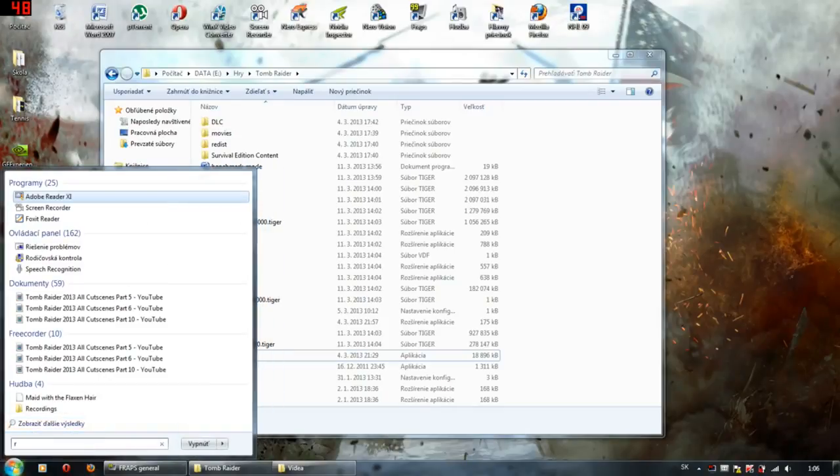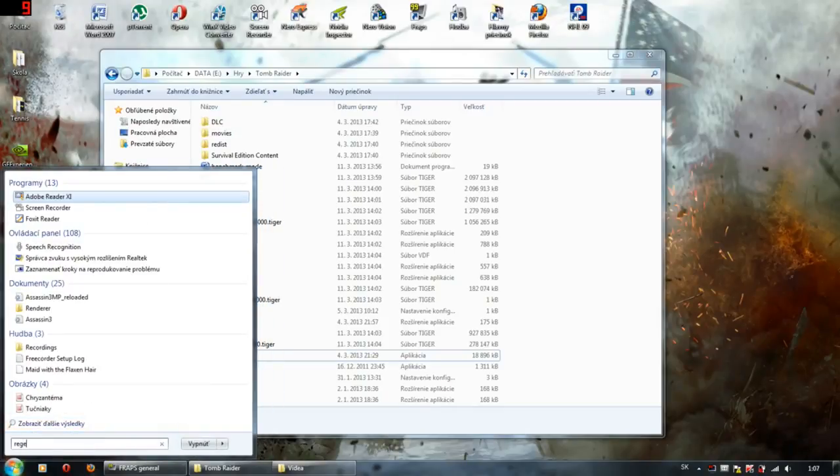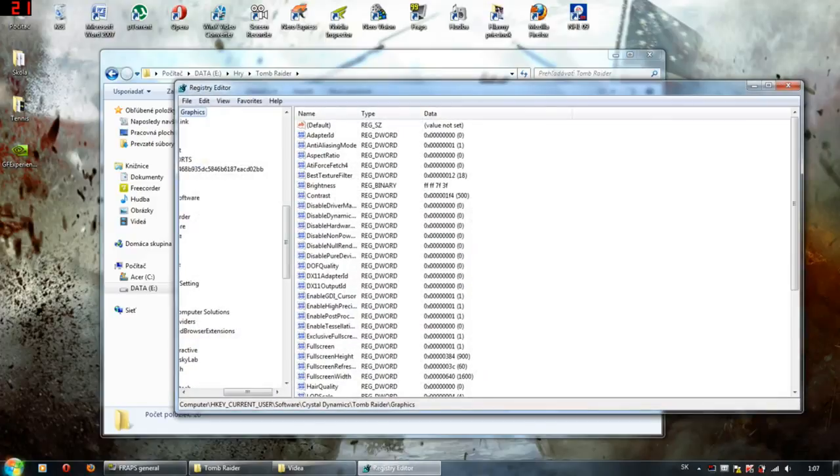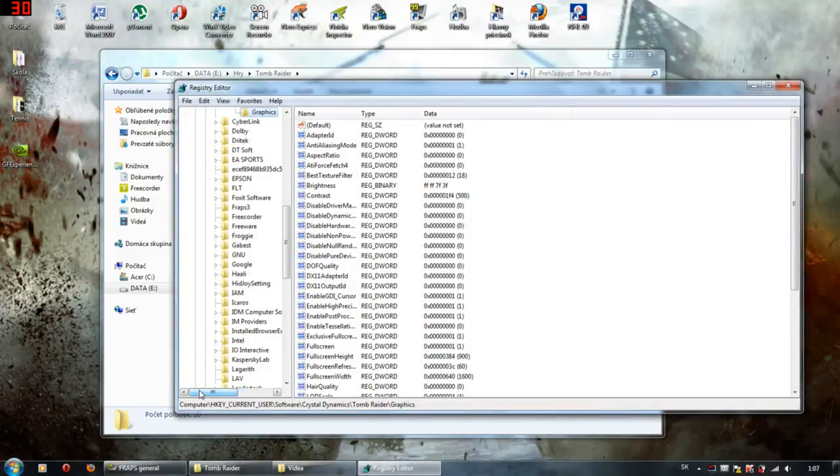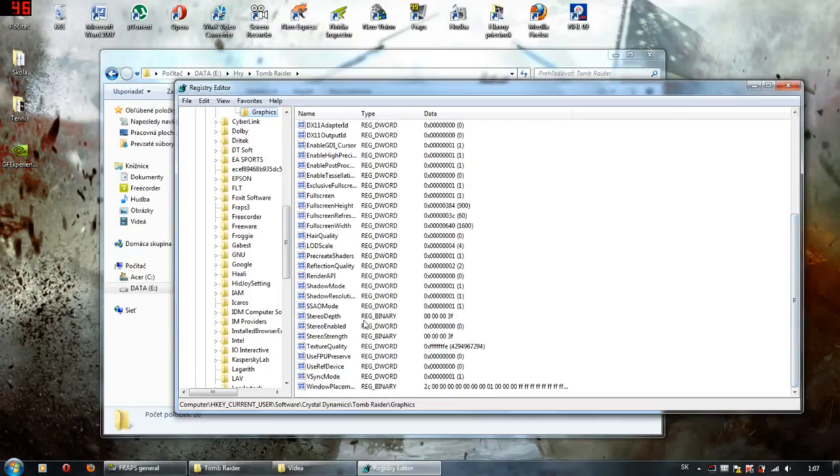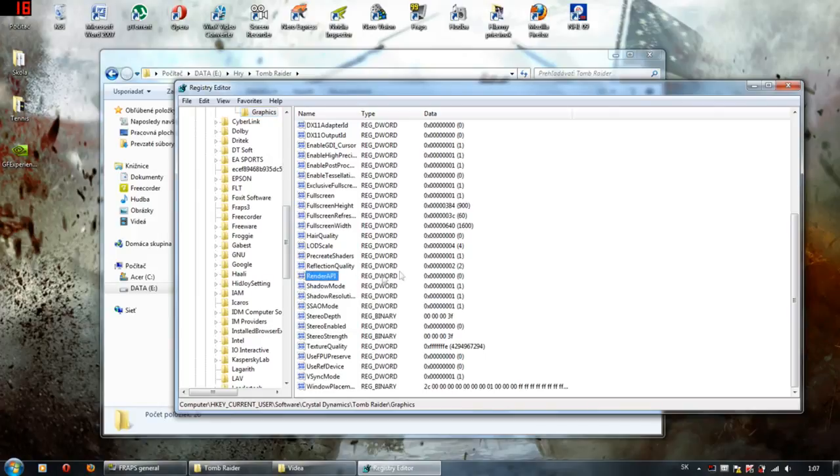Launch the Registry Editor. On the start screen or start menu, type regedit and hit enter. Once it's there, go find HKEY_CURRENT_USER\Software\Crystal Dynamics\Tomb Raider. Once you found it, then modify the render API value to 9.